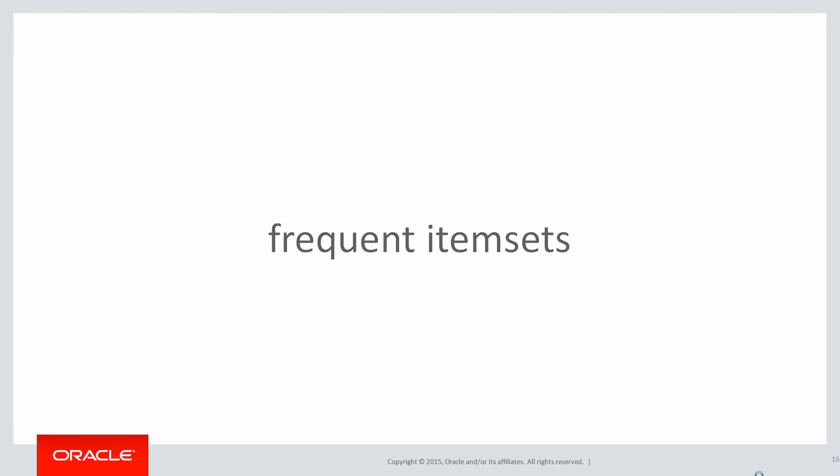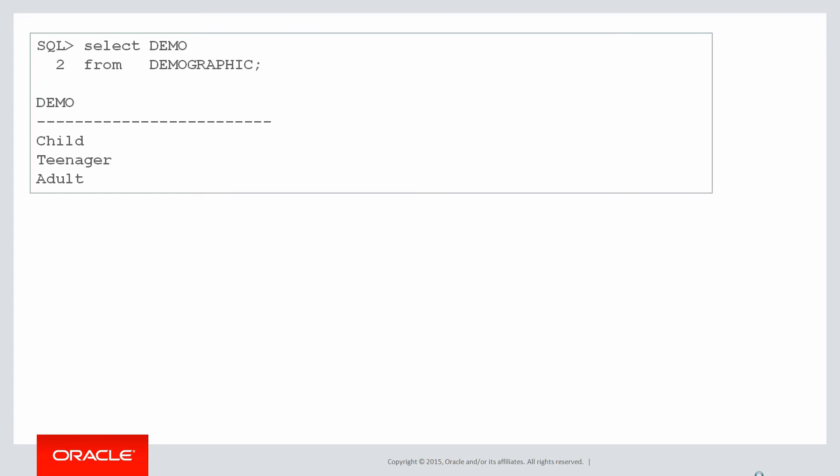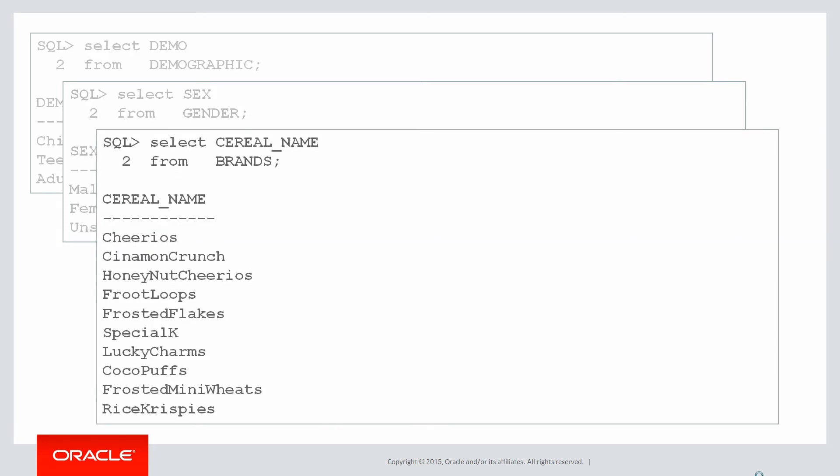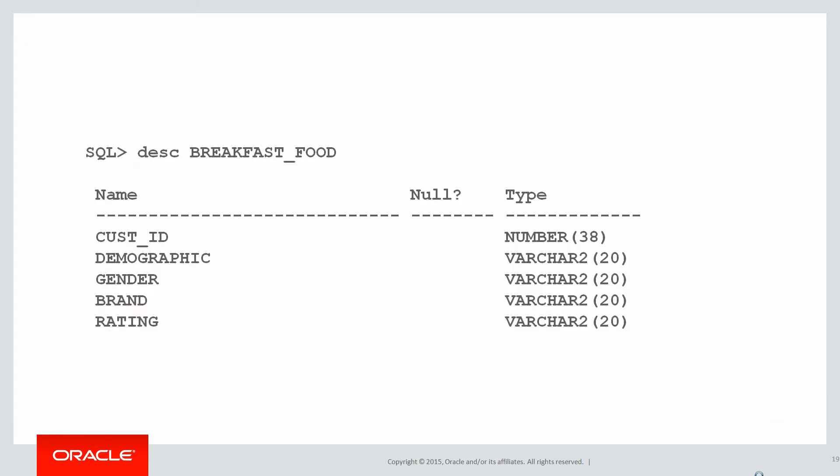That helps us as developers to build solutions quickly. Frequent item sets is an example of that kind of metaphor. It's best described with an example of a run-through because there's a few complicated things here. We're going to conduct a survey of people about what breakfast food they like. We need to know what demographic they're from - are they child, teenager, or adult? We need to know what gender they are - male, female, or they refuse to tell us - and we need to know what cereal brand they're going to choose.